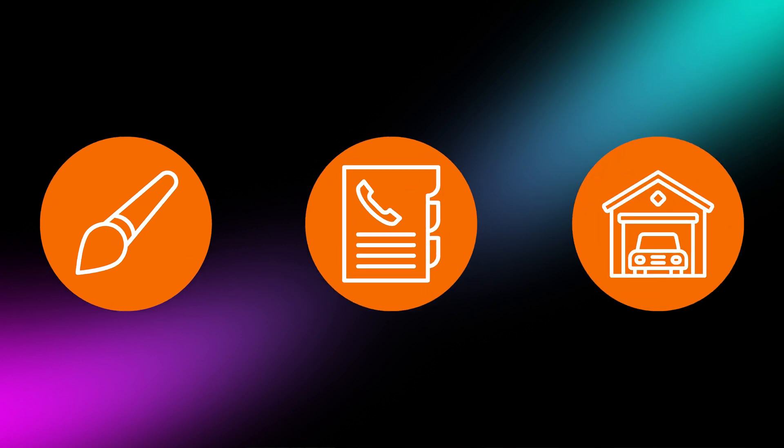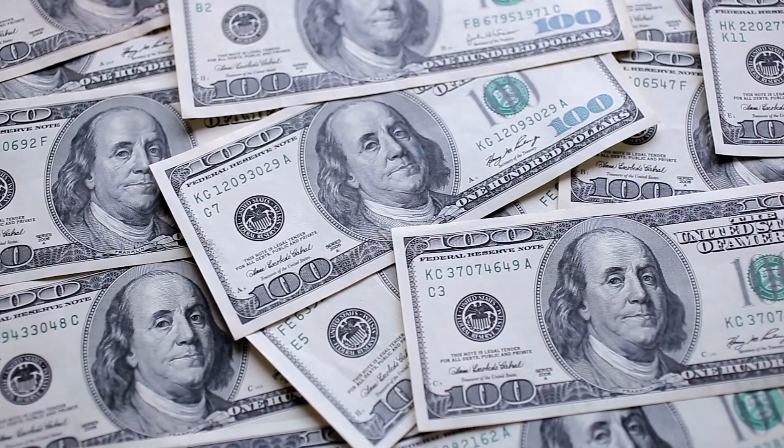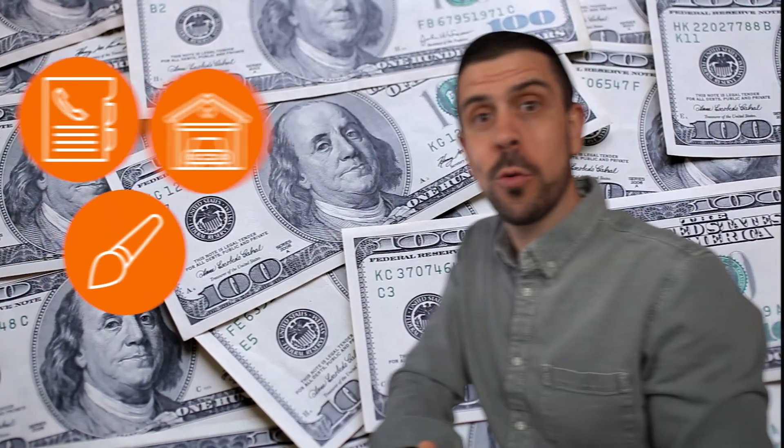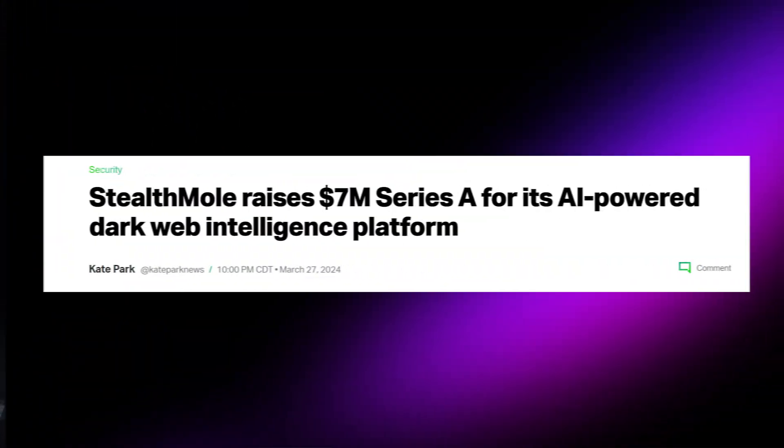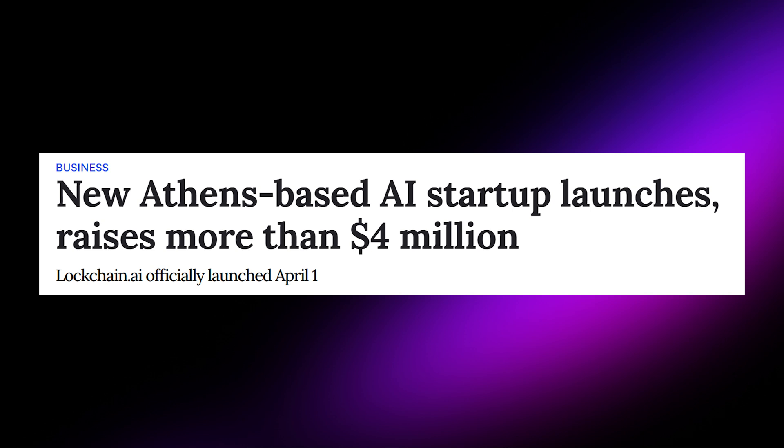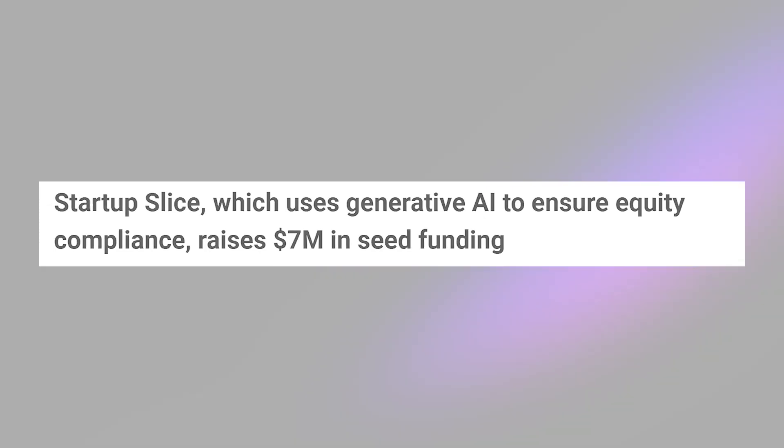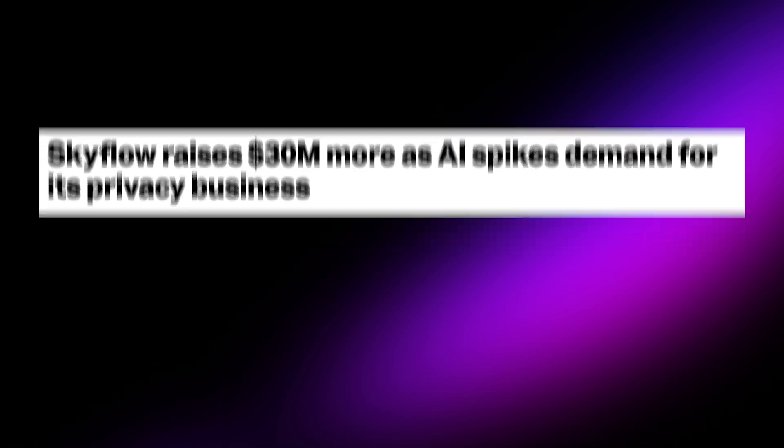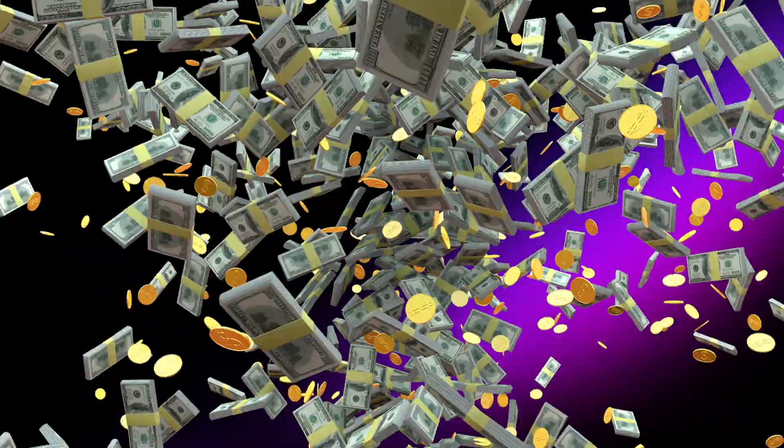These three AI SaaS ideas have huge potential, and if you start one of them now you could become like one of these people who have either raised millions of dollars from investors or generated millions in revenue.